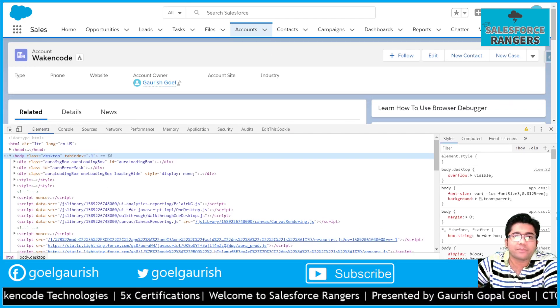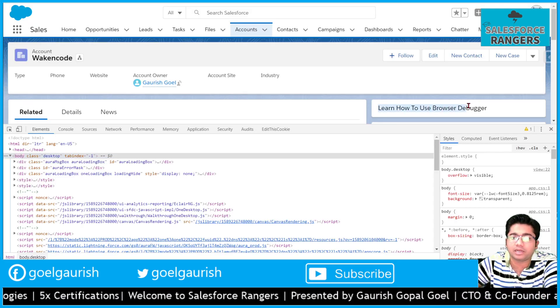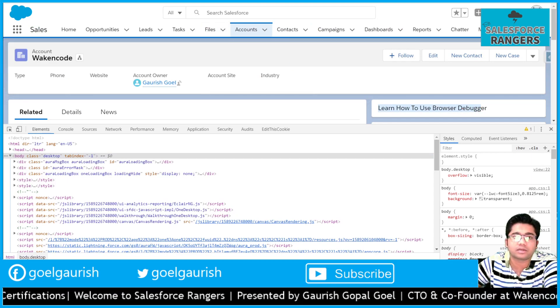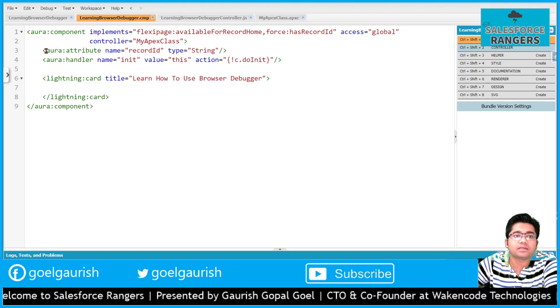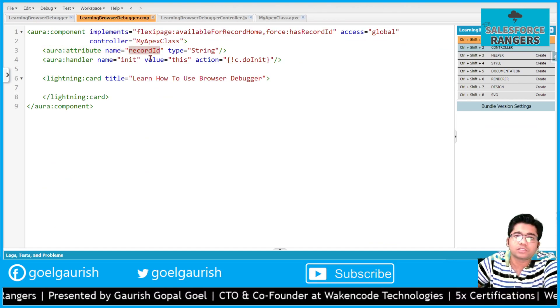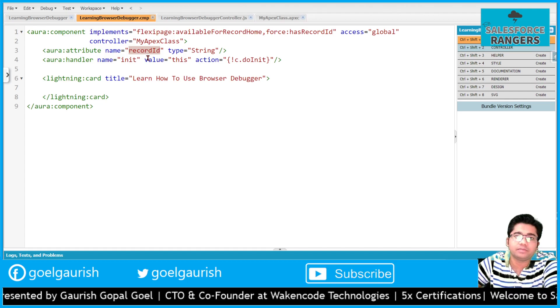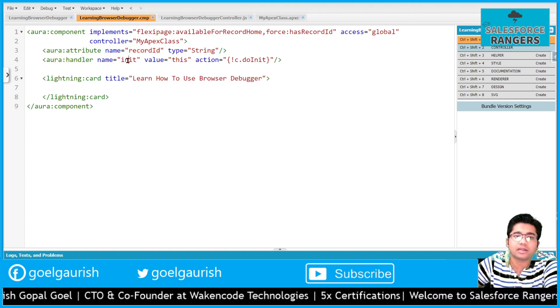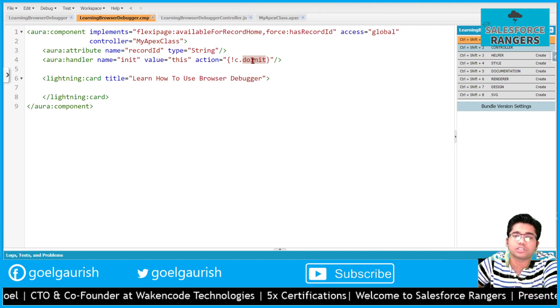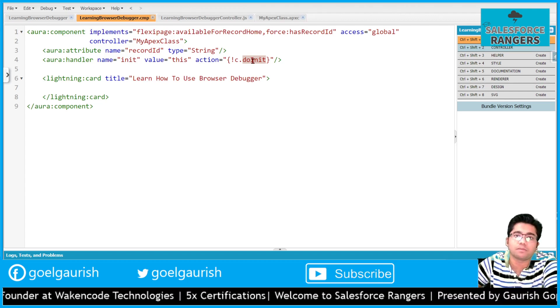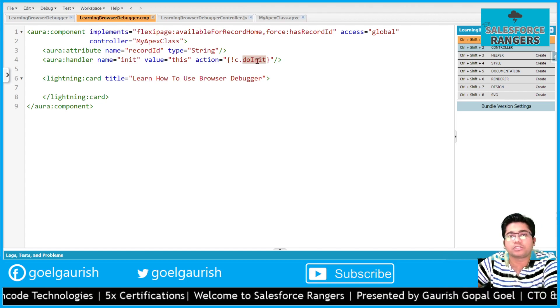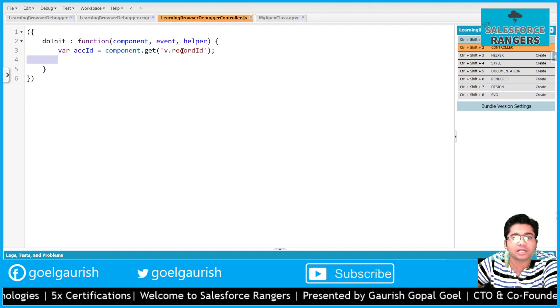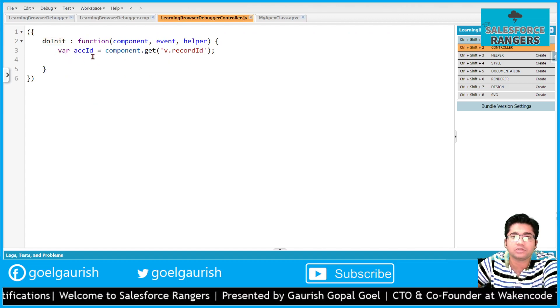Now let's see what is happening inside our lightning component which we have put here: Learn How to Use Browser Debugger. This is my component and I have an attribute record ID which is storing my current record ID. There is a handler which is running on the load of this component. We have this JavaScript function attached to this handler. Let's get to this JavaScript doInit function.